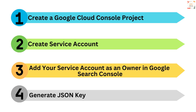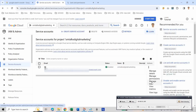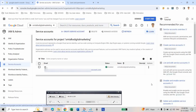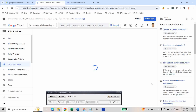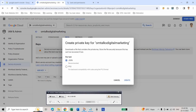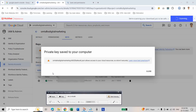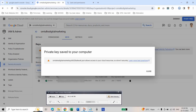Step 4 is generating a JSON key. Click on the three dots next to the service account and go to Manage Keys. Click on Add Key, then select Create New Key. Select the key type as JSON and click Create. As you can see, our key has been created and it is downloading. We have successfully created the JSON key and it is downloaded to our device.